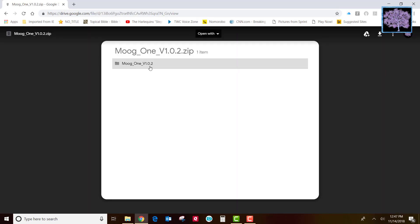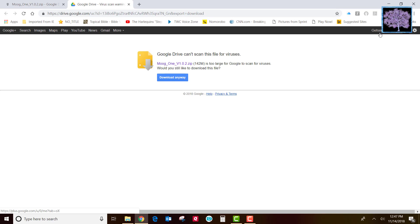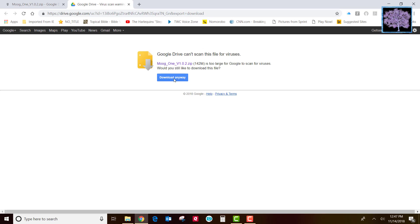Just hit the download icon in the upper right hand corner and click download anyway since it's too big for Google Drive to scan for viruses.